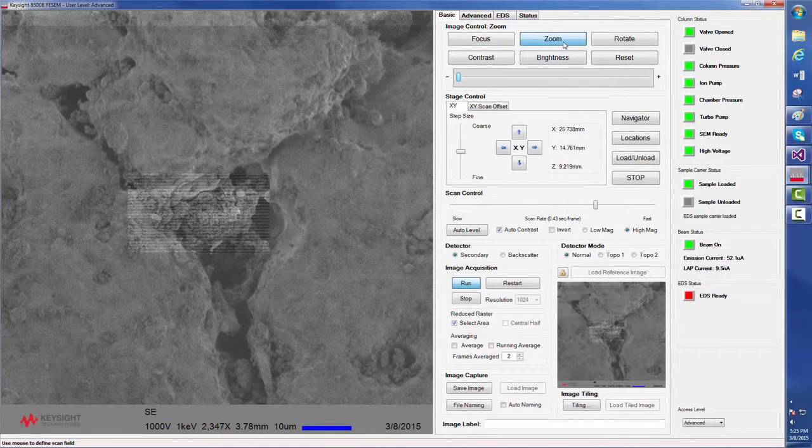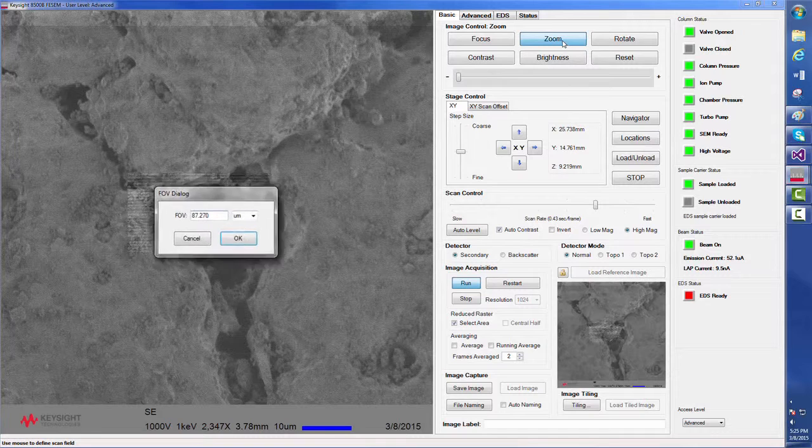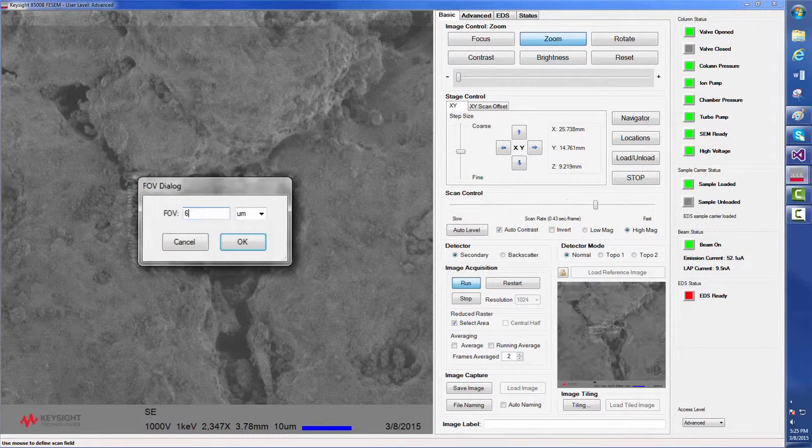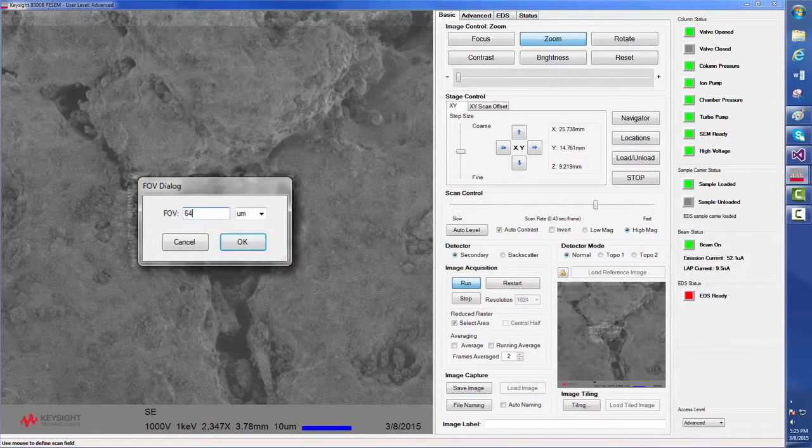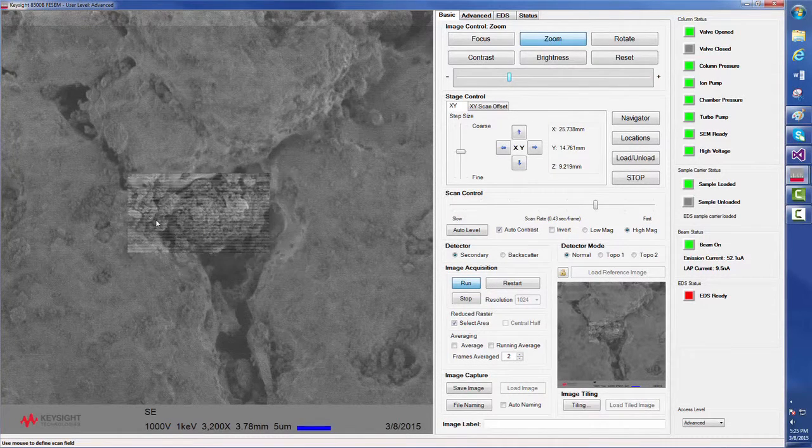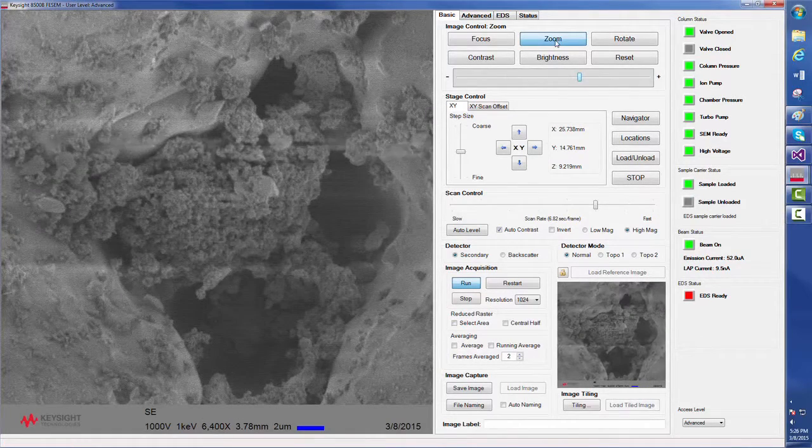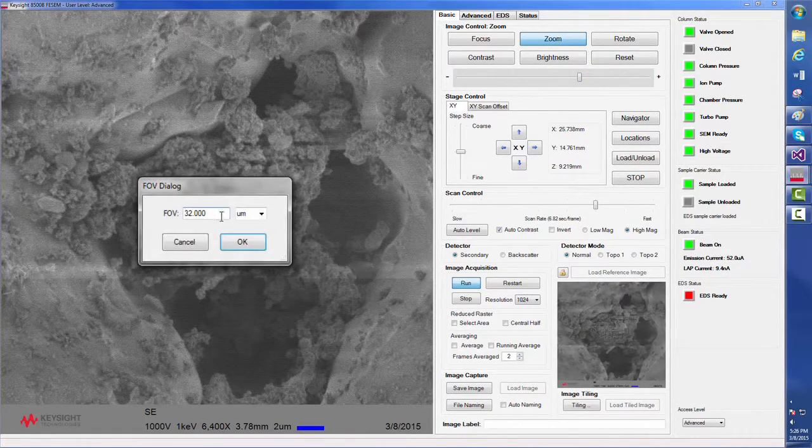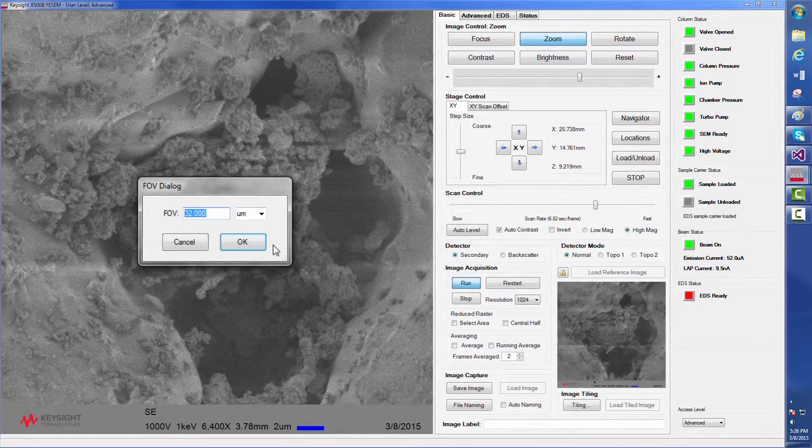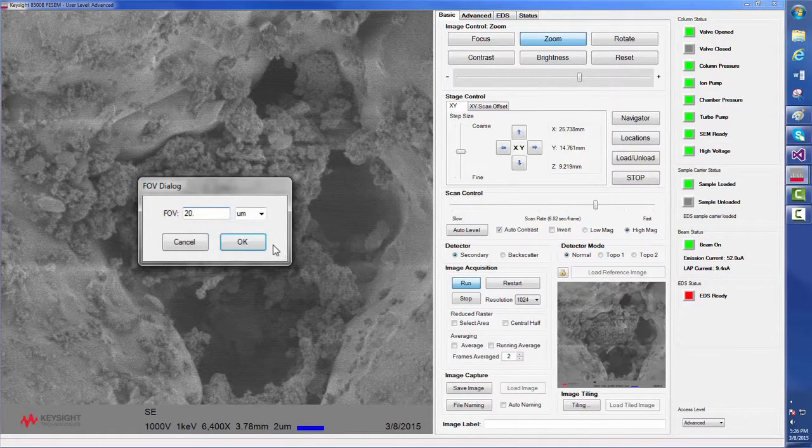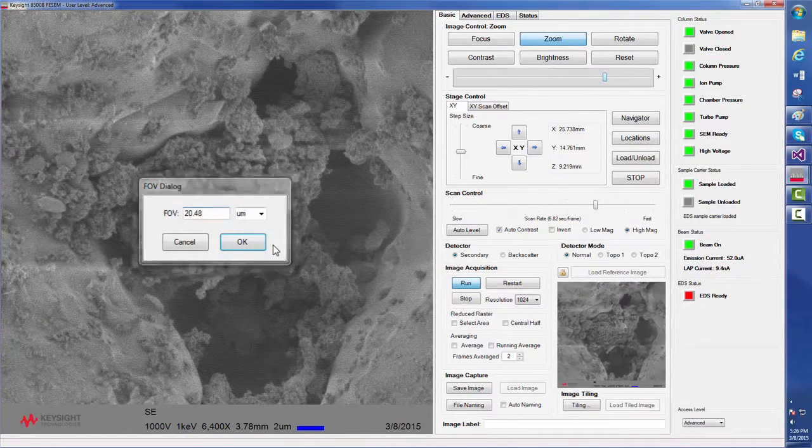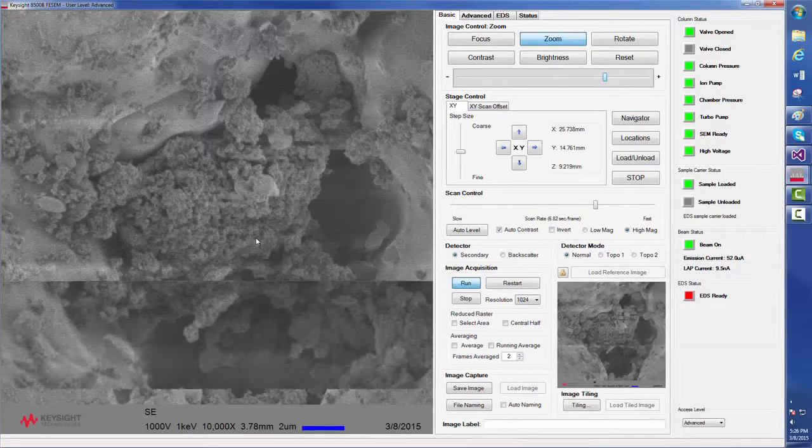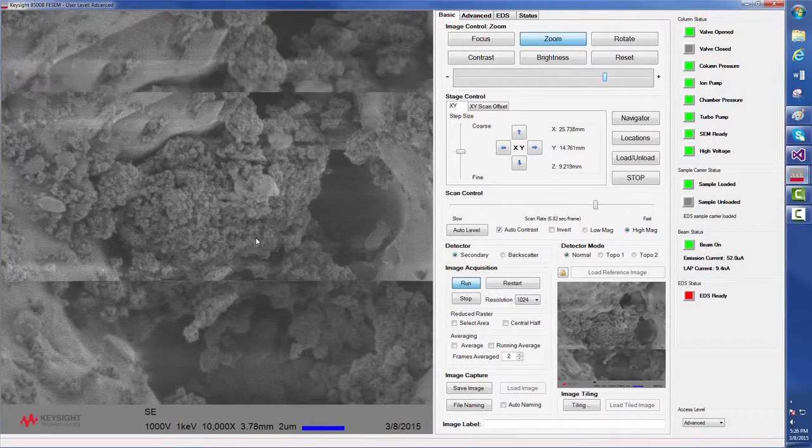Now, we will return to zoom and increase the magnification to a 64 micron field of view, which gives us roughly a 3200 times magnification level. Again, we can continue zooming in. If we want to set the magnification to a known value, we can simply set the field of view directly to a magnification level, for example, to 10,000 times.